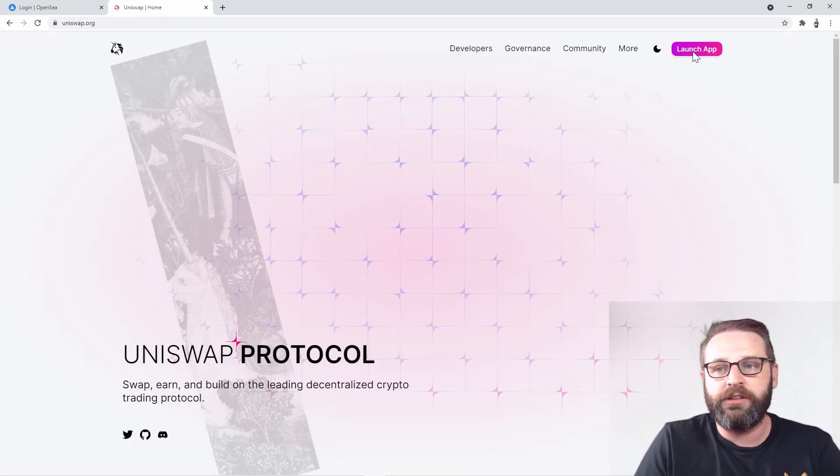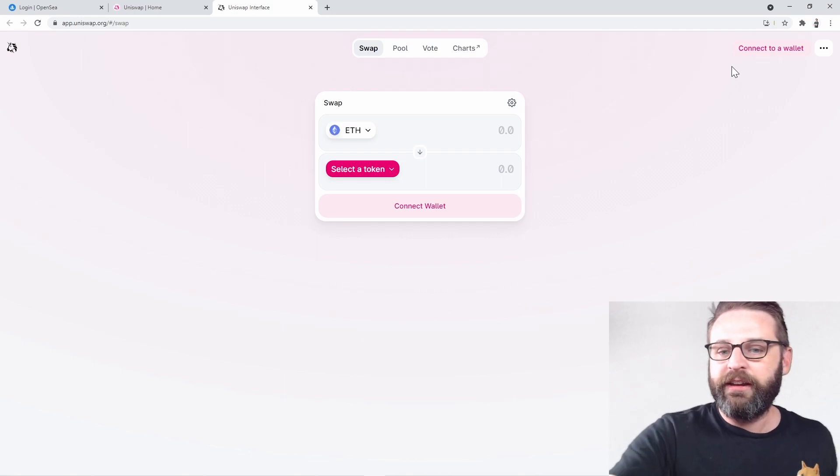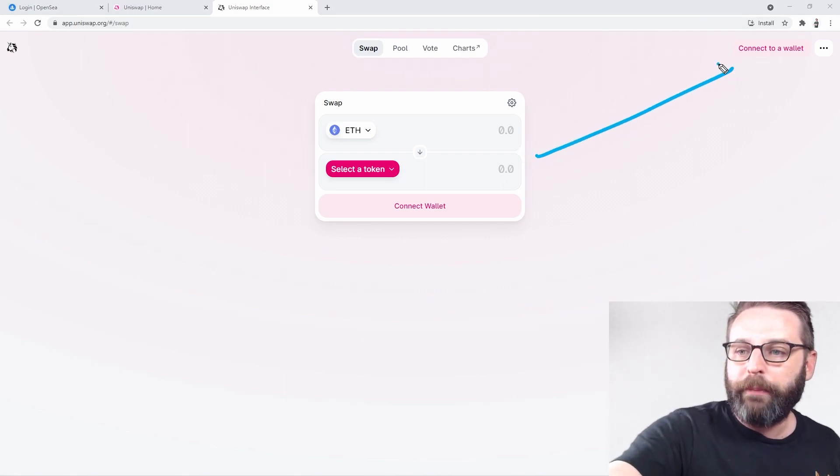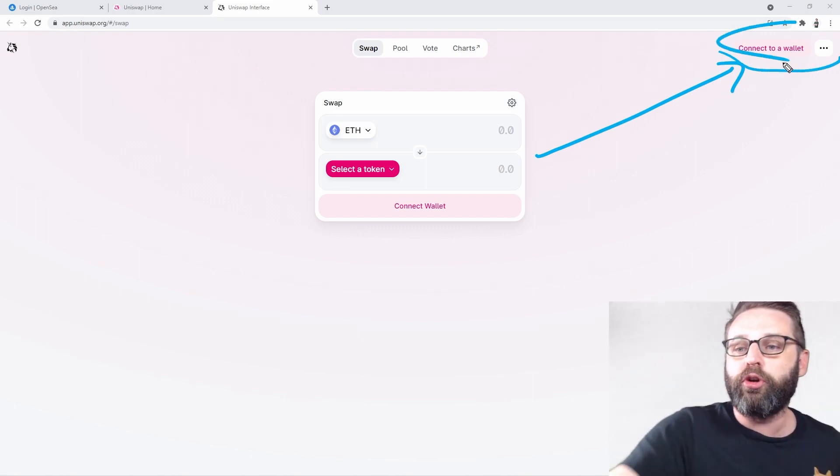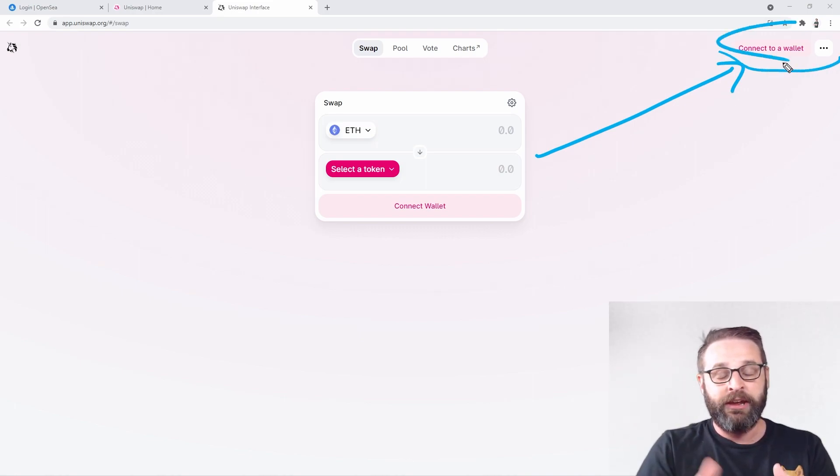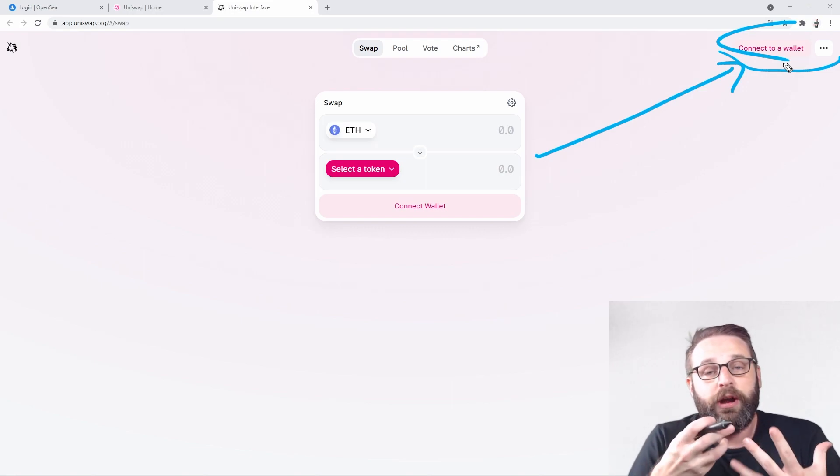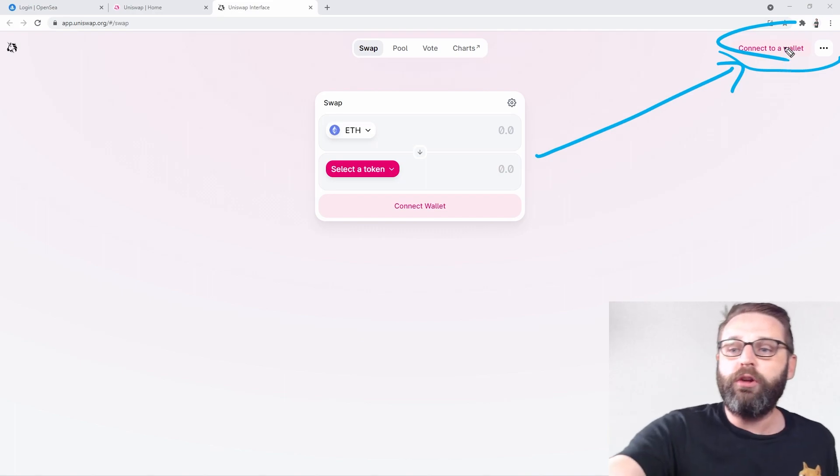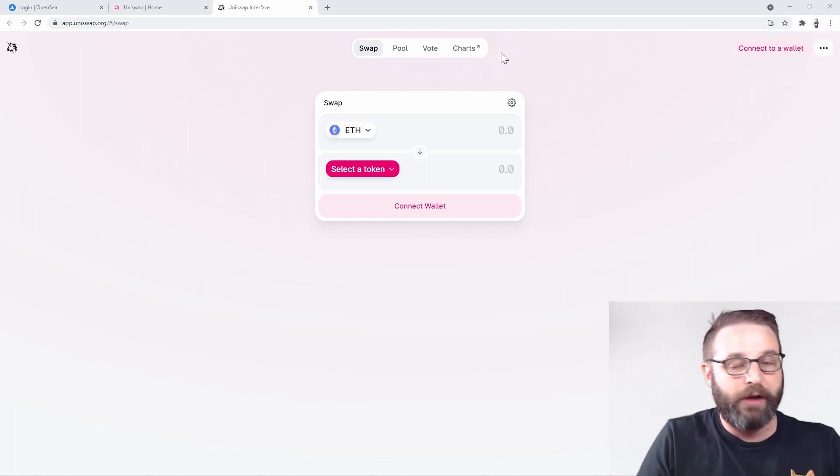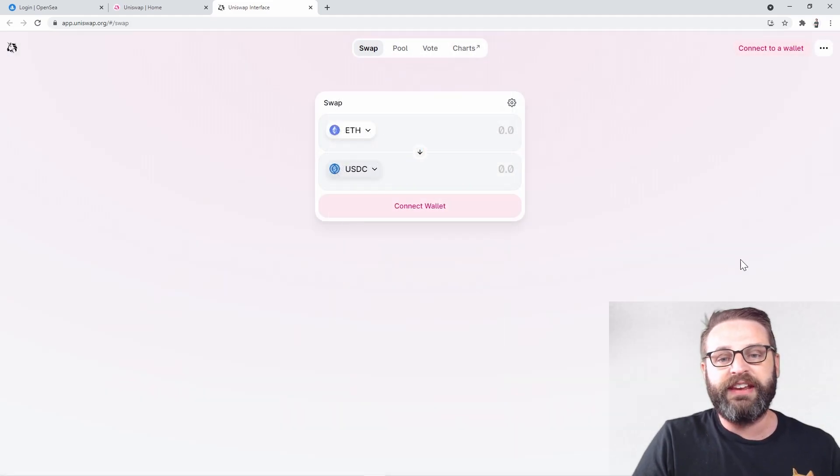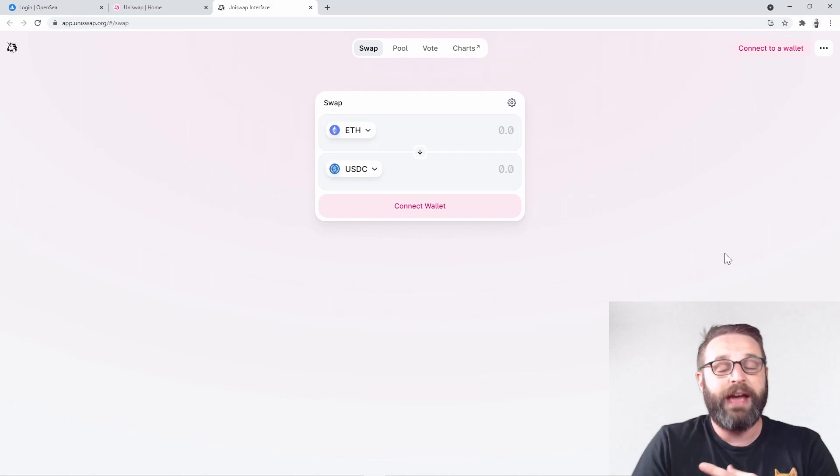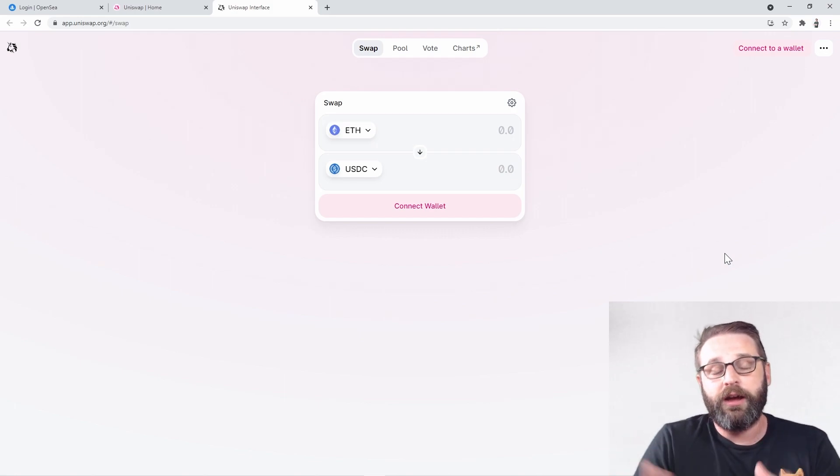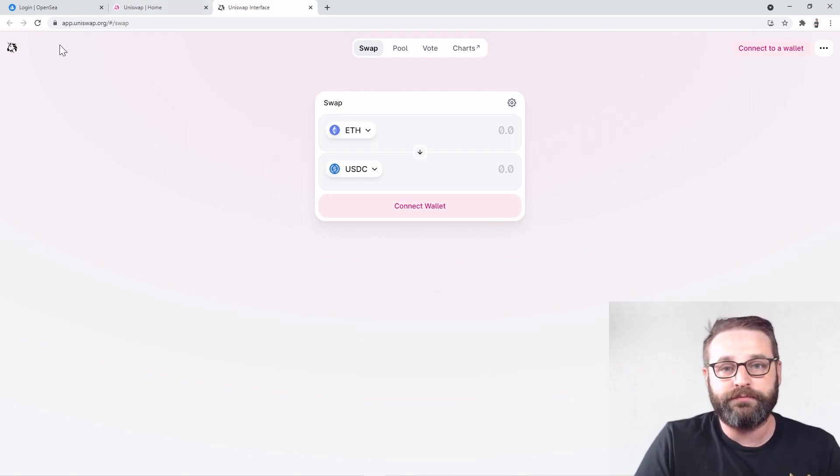And from the top right, I can click launch app and you see here it's telling you, if you want to do some swaps, you got to connect to your wallet first. And again, this is how you know you're on a Web3 website. We're not signing in with a username and a password. We're signing in with our actual wallet and our wallet will be able to send commands down to this website.